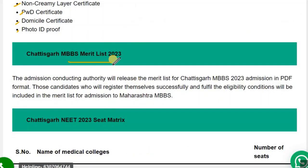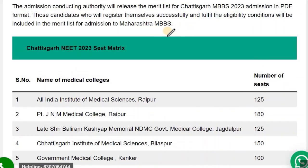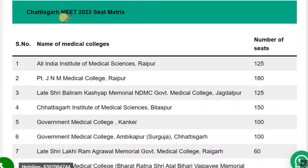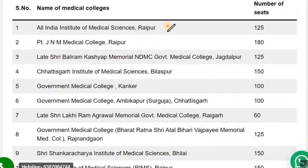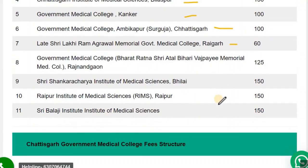The merit list will come and after doing the choice filling your results will come. Now let's look at the Chhattisgarh NEET Counselling 2023 Seat Matrix — these are the seat matrices for the Chhattisgarh state for both private colleges and government colleges.